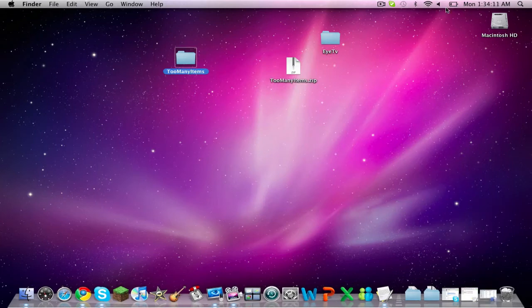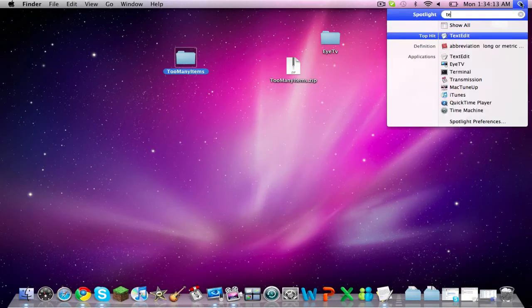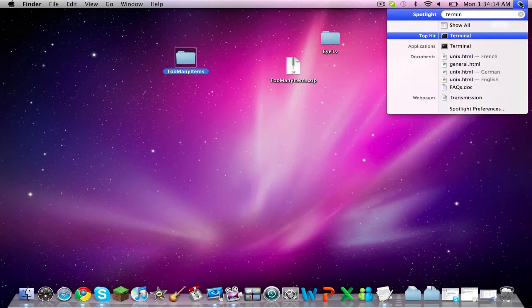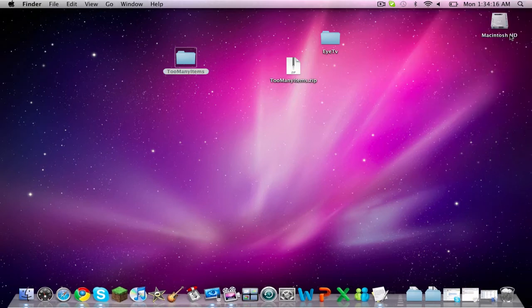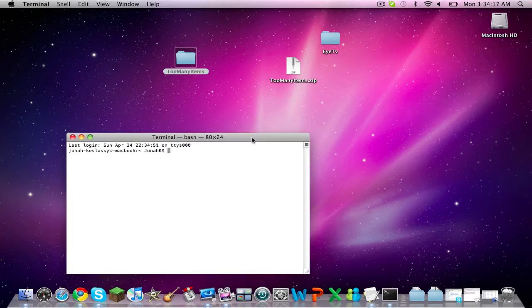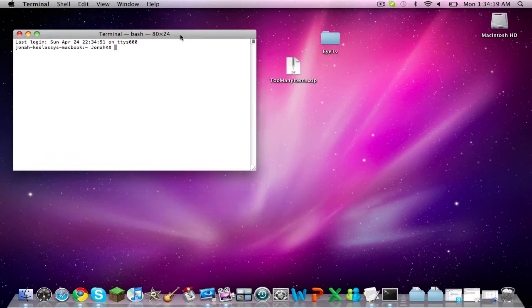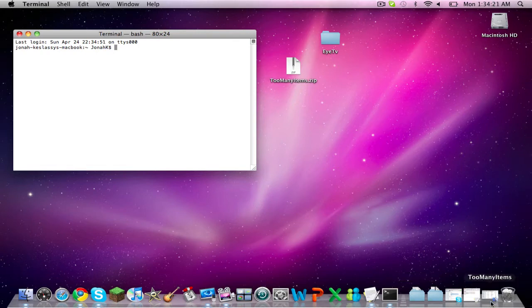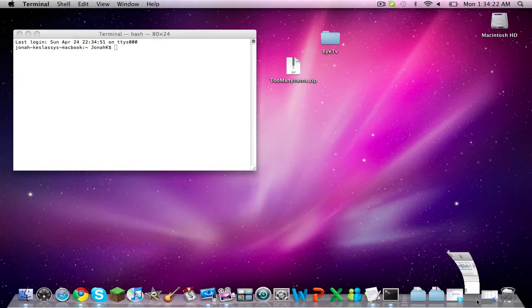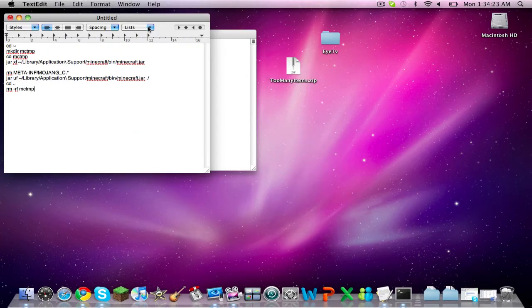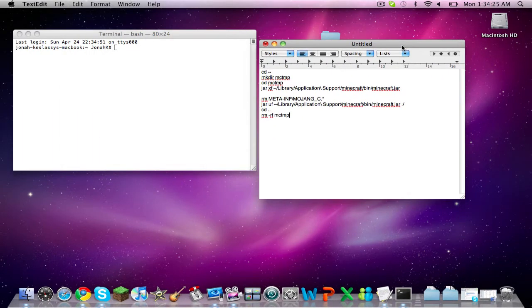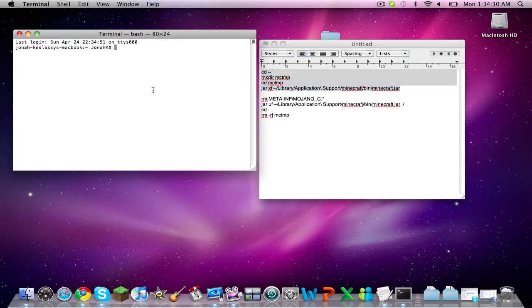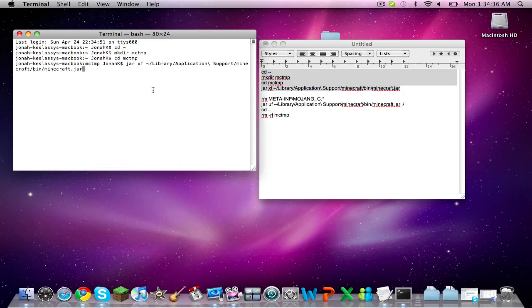What you're going to want to do is search up Terminal and open it up. There are two codes that you have to input into Terminal, and I'll have them in the description. First, input the first code into Terminal, just copy and paste it, then click enter.